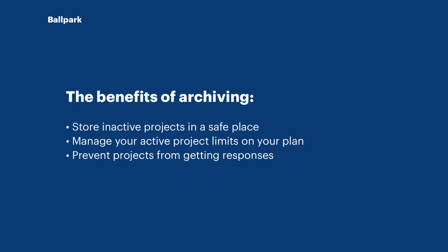The other benefit of archiving projects is that you can manage the project limits on your startup, business or enterprise plan. That means if you have a project limit of 10, you can archive one of those 10 projects and that will allow you to create a new project.